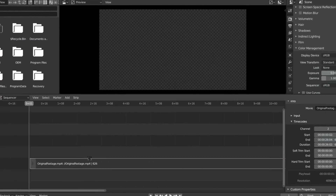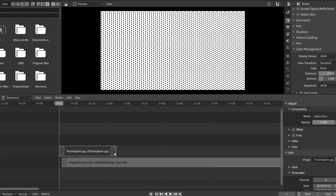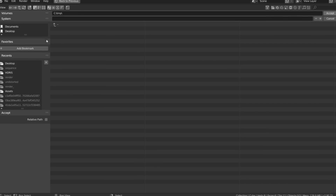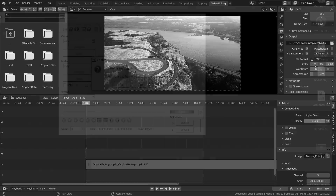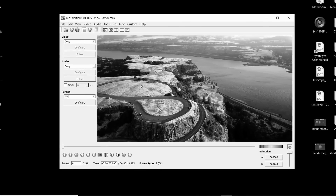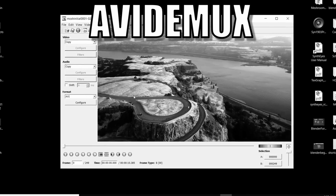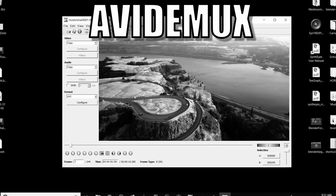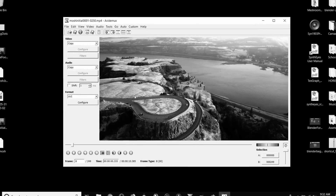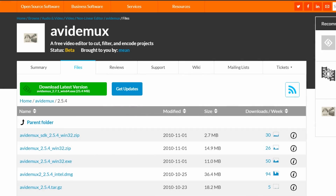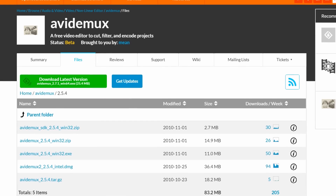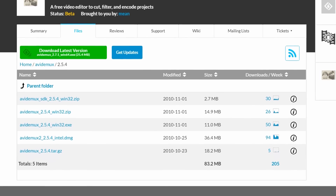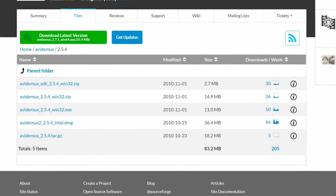We're going to use Blender for the majority of this process, but for the data moshing we're going to need another program. The program we'll need is Avidemux, which is a completely free piece of software. Make sure to get one of the older versions, like 2.54, and there will be a link in the description for where you can download this.